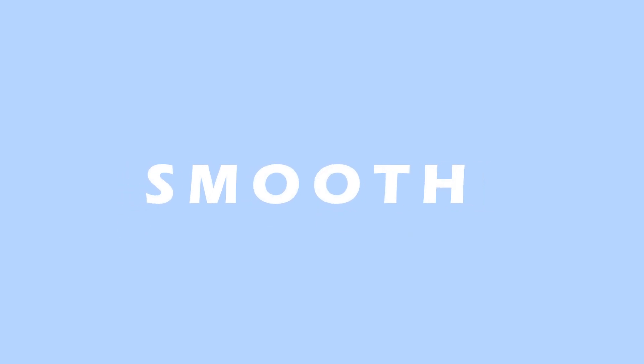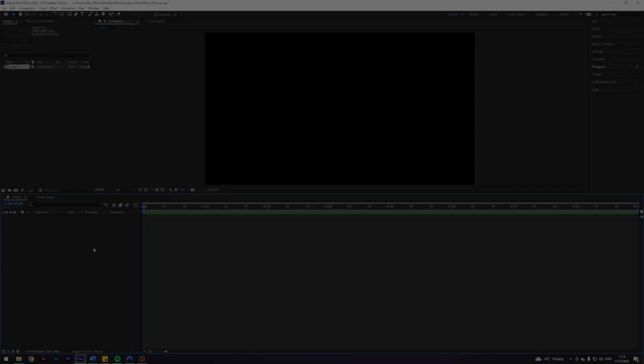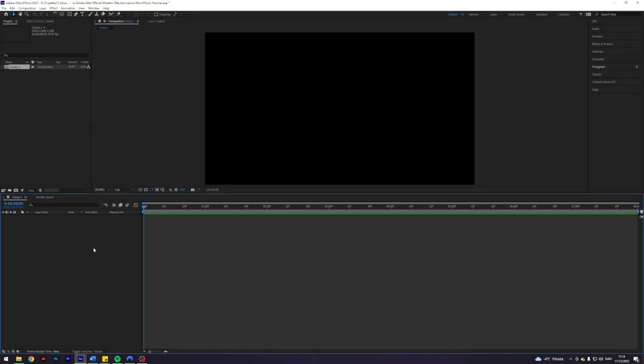Today I'll teach you how to create a super smooth and modern looking title animation in Adobe After Effects. So I am here in my After Effects where I prepared a blank composition and the first step to this effect is to create some text.